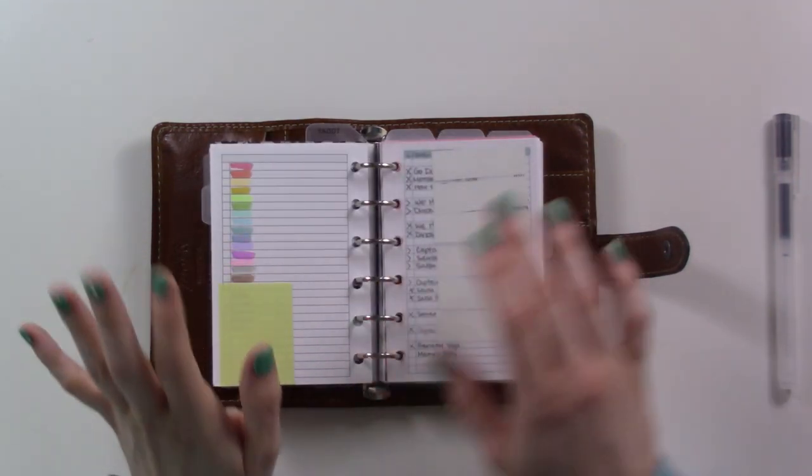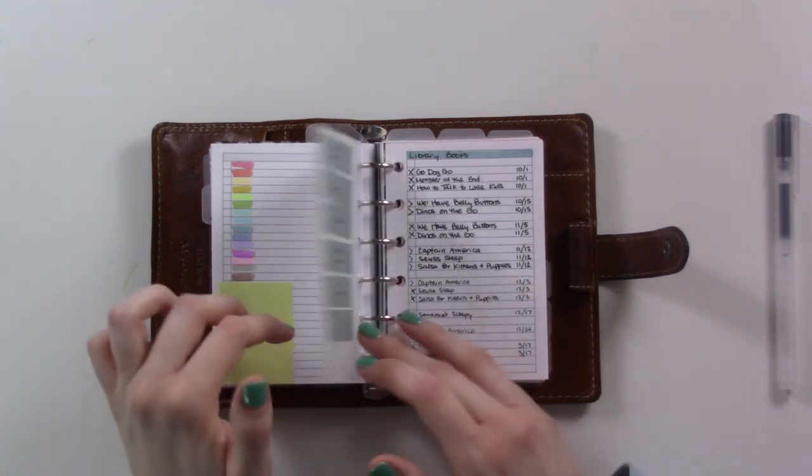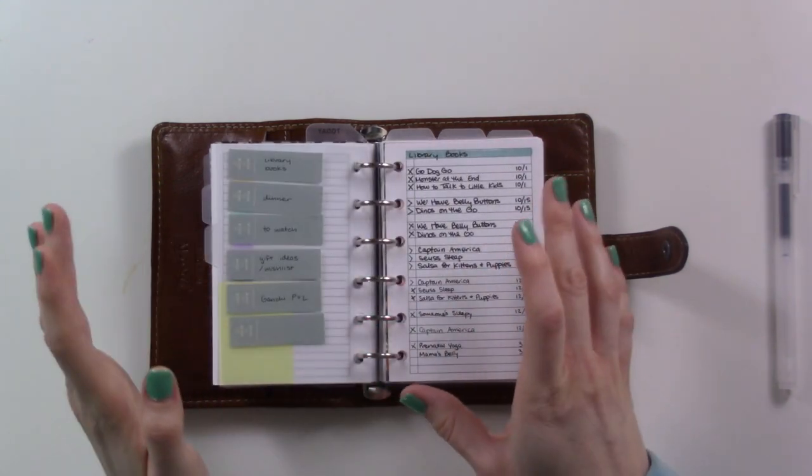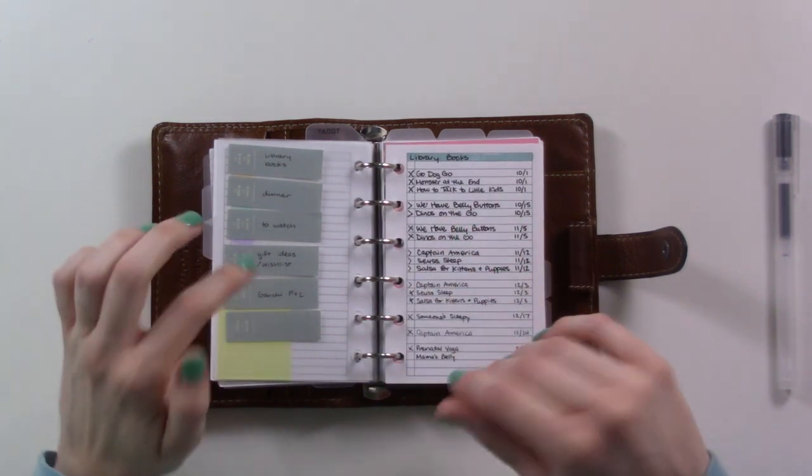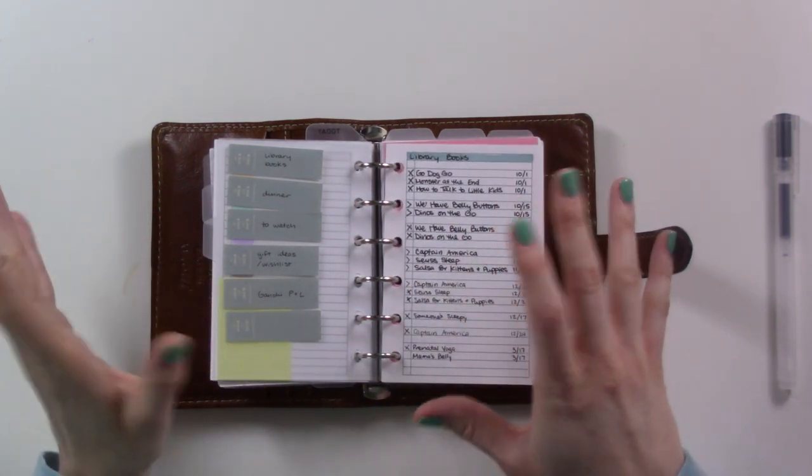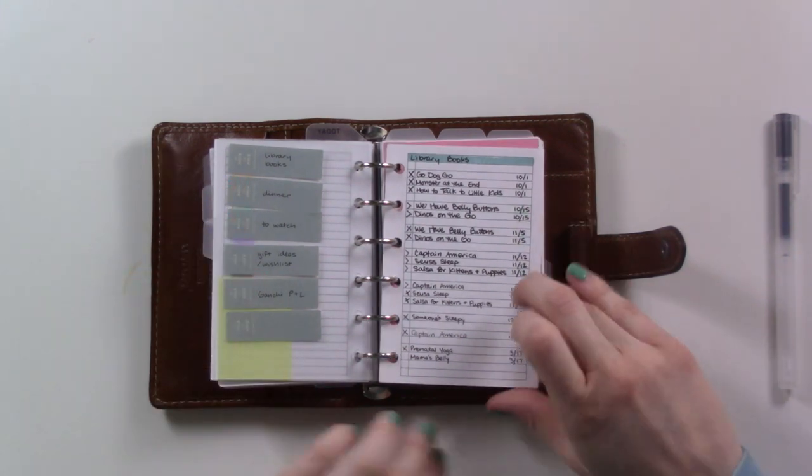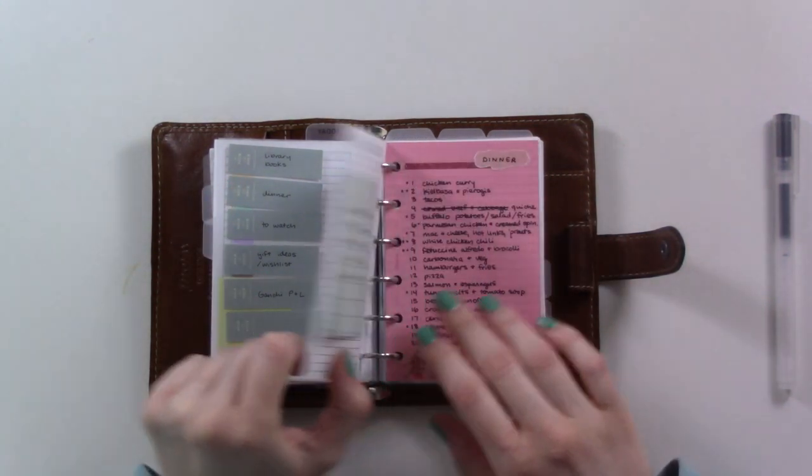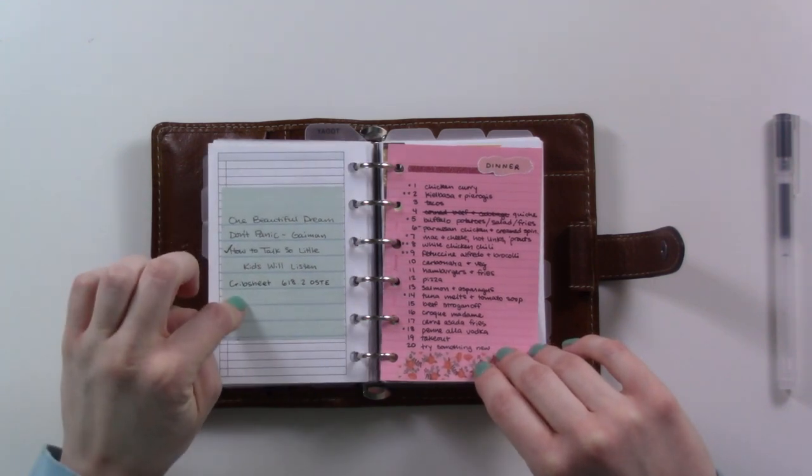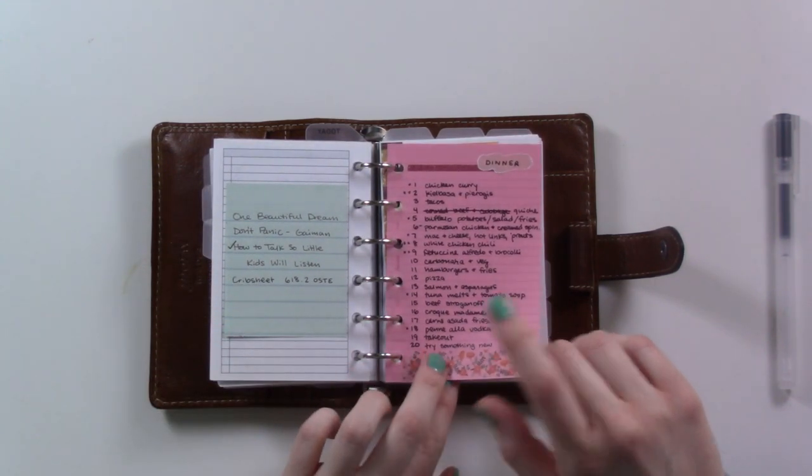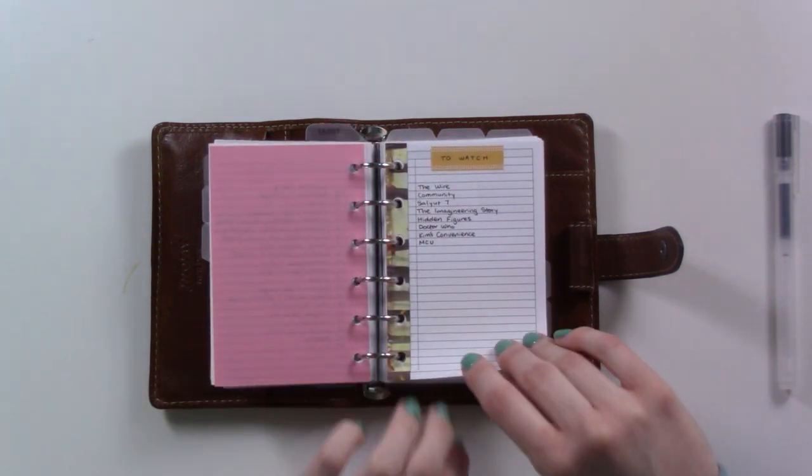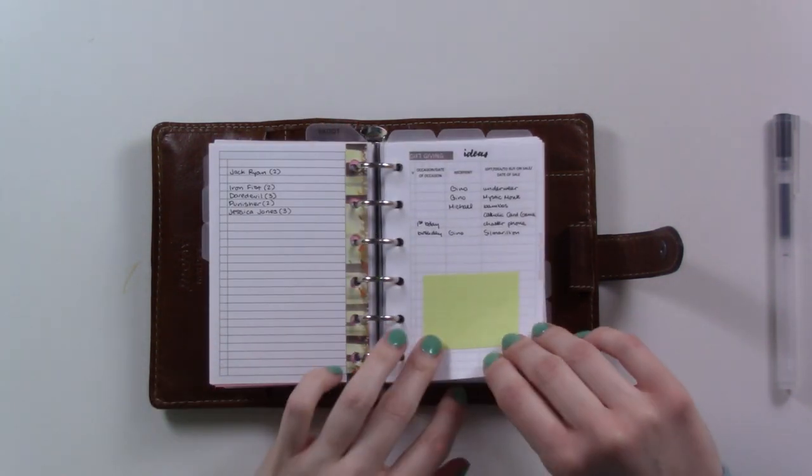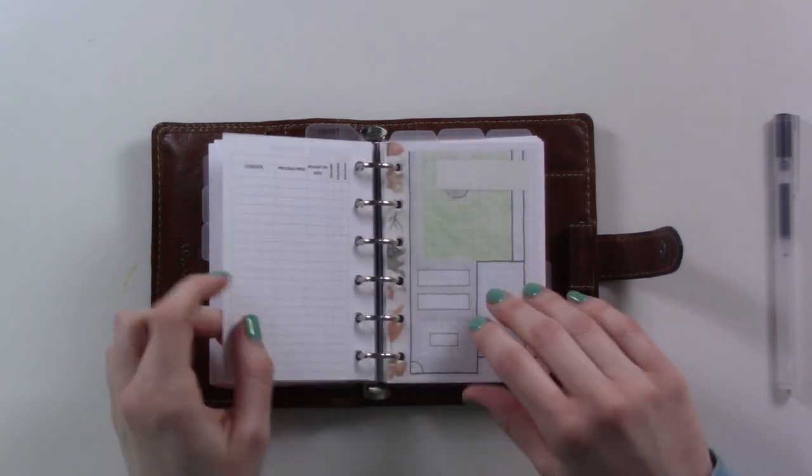Next section is projects. I want to make a cover page for this section, I haven't yet. This is the sticky note index of this section - it's projects and reference. The front part is reference, so these are the library books that are checked out or when I check them out, some that I'd like to check out sometime. Lists of dinner ideas, my to watch list, gift ideas and my own personal wish list.